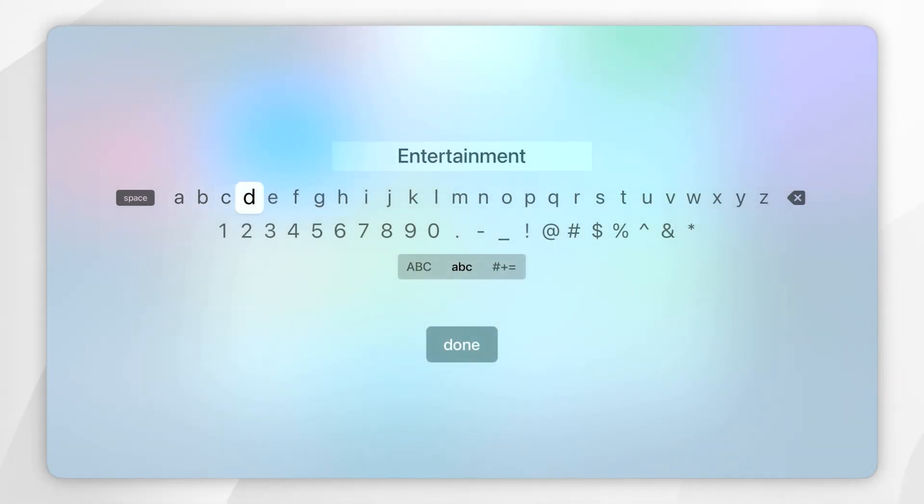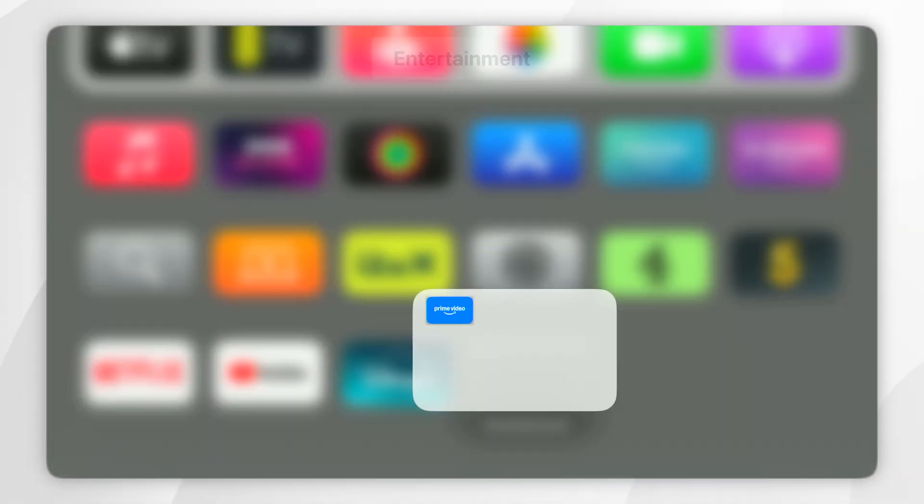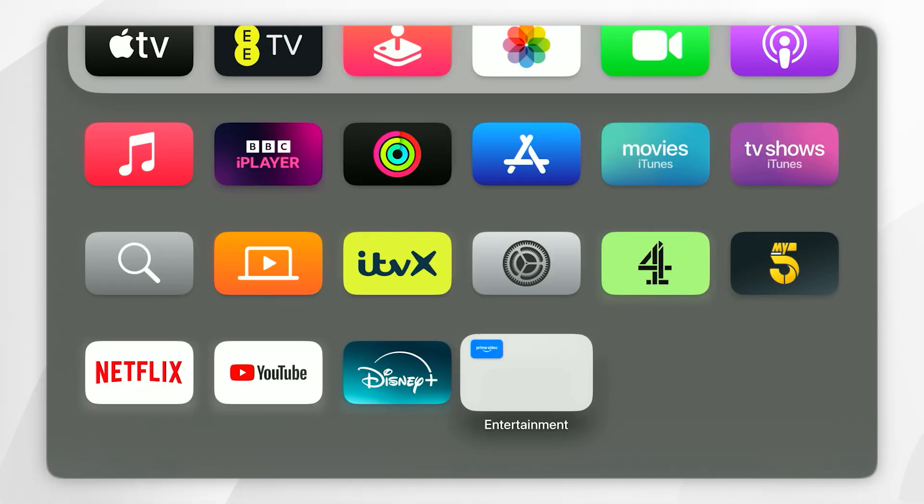Then you want to select 'New Folder.' This places the application into a folder, and it's going to automatically rename it based on its category. But you can rename the folder by going up to the name and selecting it — you can rename the folder from here. Once you've done that, select 'Done.' To exit the folder, press the back button on your Apple TV remote, and as you can see the folder has now been set on the home screen.